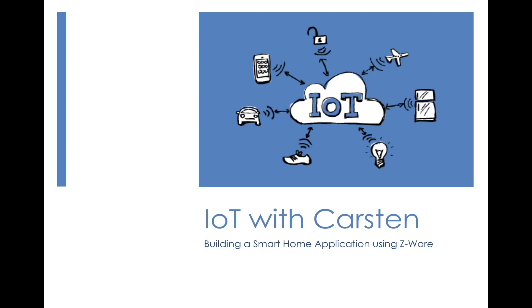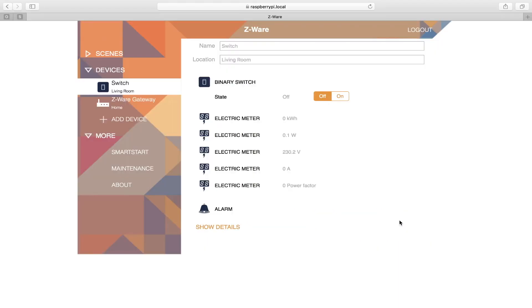Hey everyone, this is Karsten and welcome to this tutorial on building a smart home application using CWARE. In this video I'm going to show you how to monitor the communication between CWARE and the ZIP gateway, and how to monitor the activity of the ZIP gateway itself. This is quite helpful if you're trying to debug your setup of ZIP and CWARE, or when you're doing development and need to monitor the activity coming from CWARE.